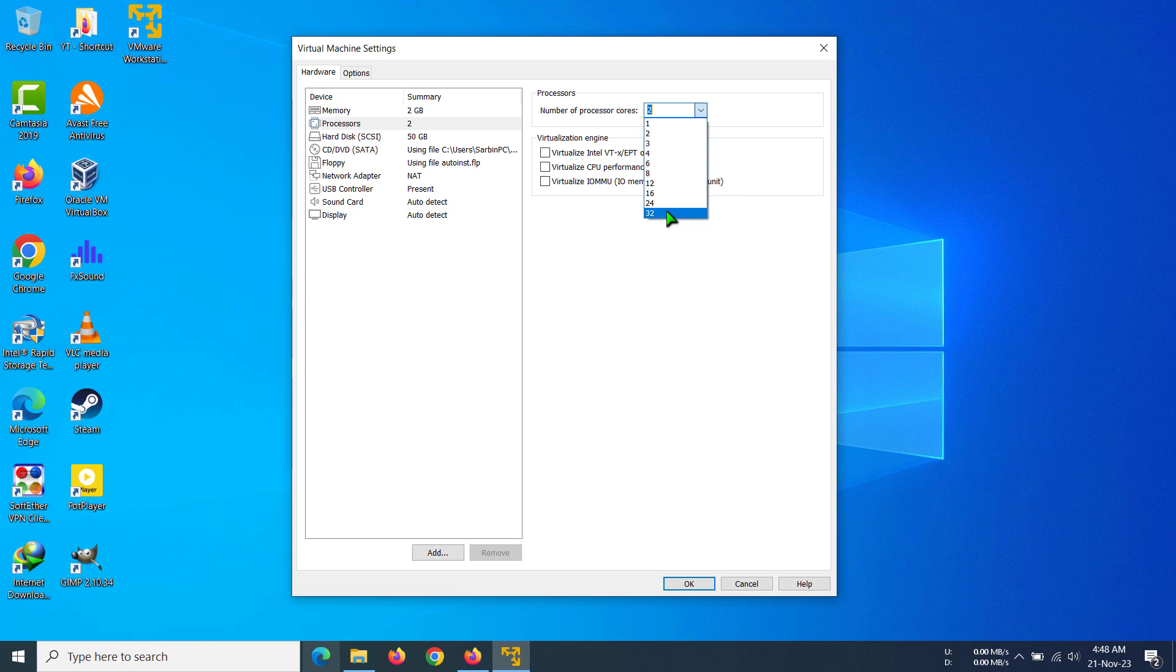You can only give up to four cores, and if you have a two-core processor, you will be able to give two cores. That's just how that is.